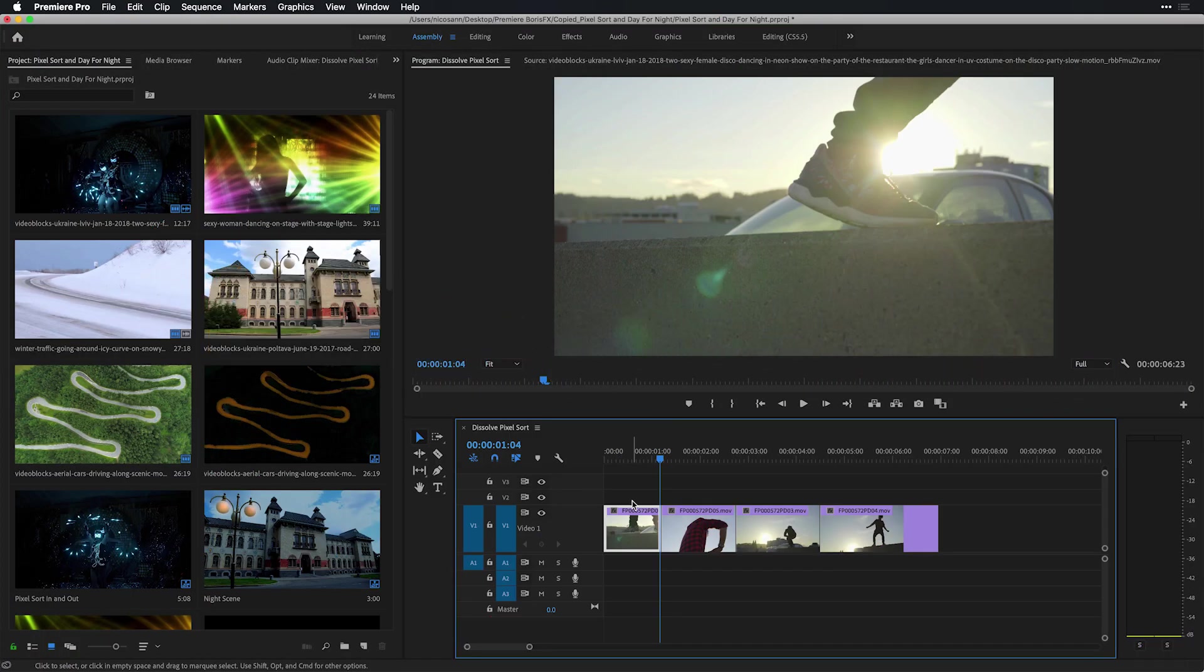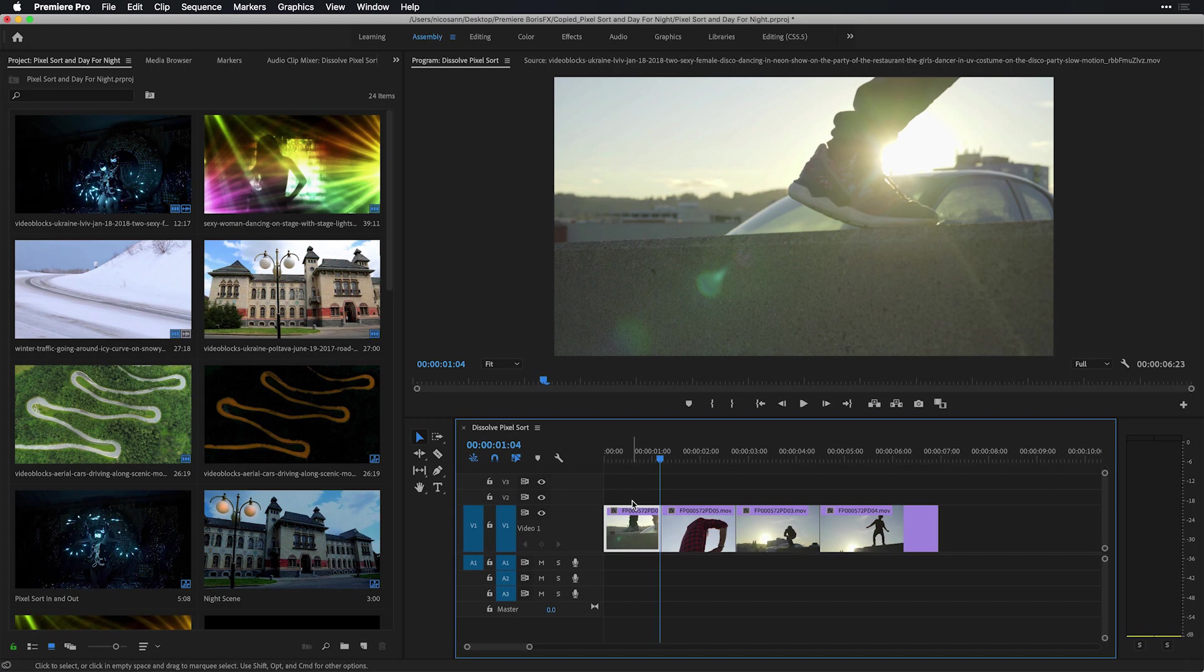Inside of Sapphire 2019.5, which is available now as a free update for anyone who has 2019 with an active upgraded support contract, the preset browser actually allows you to preview any effect on video instead of just a still frame.